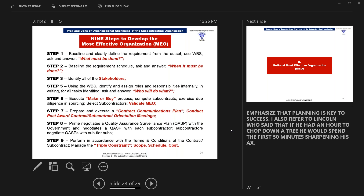Step five, use the work breakdown structure — a graphic work breakdown structure is literally a picture of what must be done. Using that, you identify and assign resources and responsibilities internally, in writing, for all tasks identified, answering the question: who will do what, and who's held responsible? You can see where there must be a coordinated effort throughout the life cycle of this requirement. It also helps you identify your subcontractors, because you execute your make-or-buy process — what can we do internally, and what must we contract out? You have to exercise due diligence in sourcing, select the subcontractors, then validate your most effective organization.